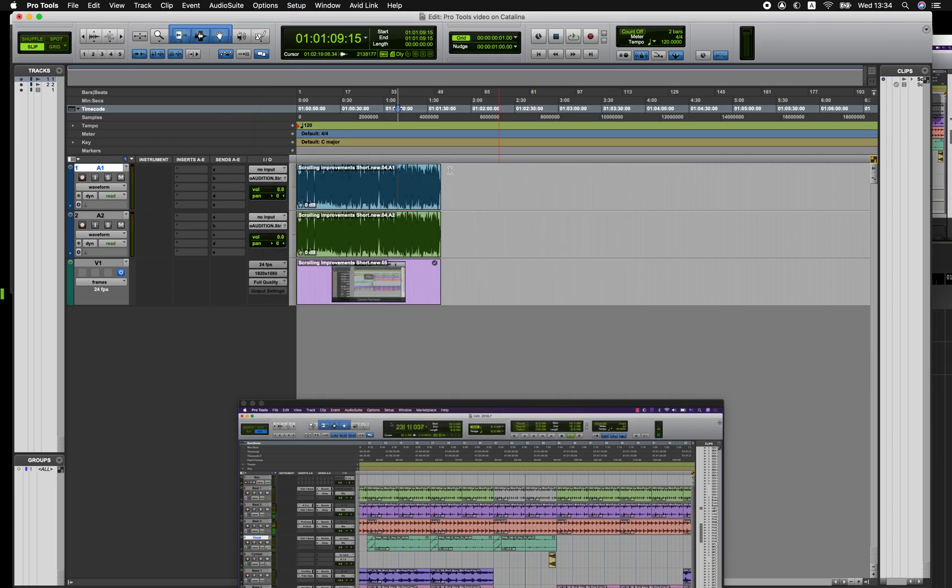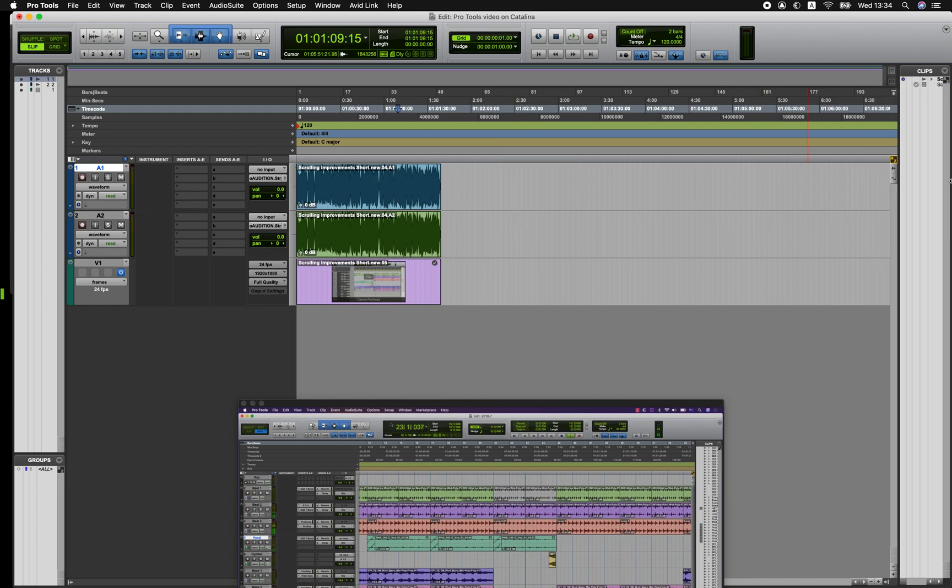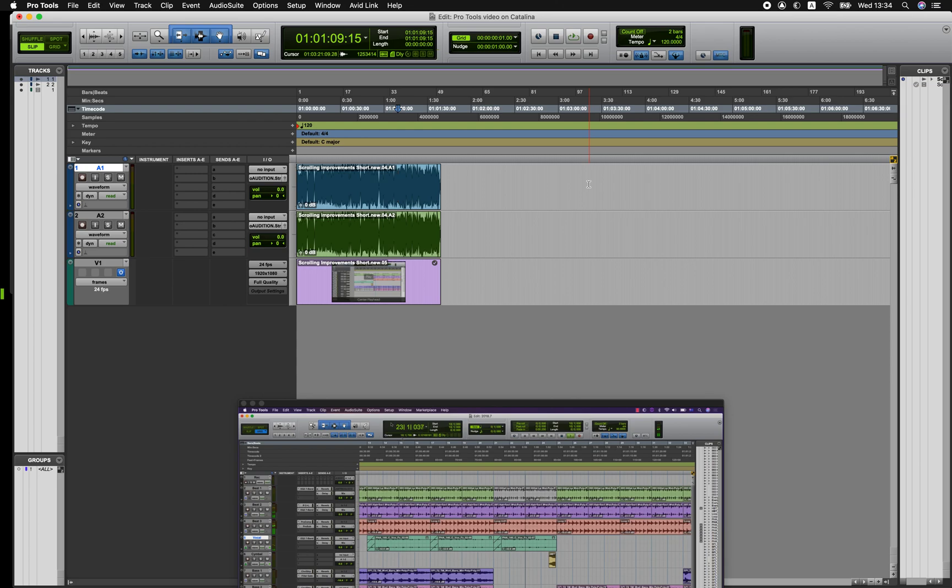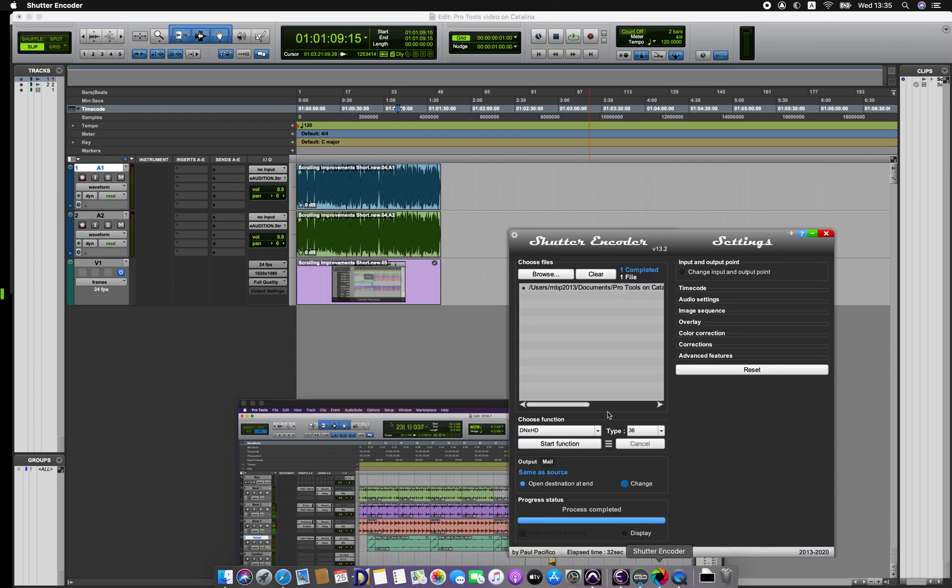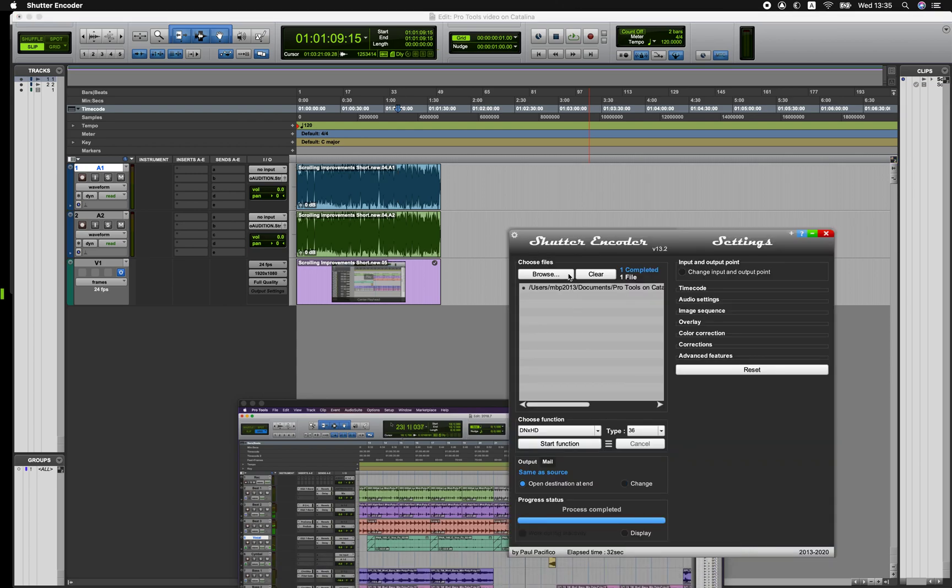So that's two ways of using these applications. Either make sure that the editor supplies you with an AAF with MXF encoded media, or use Video Slave as another option. If those options aren't available to you and you just receive a QuickTime from a third party, there is another option which is Shutter Encoder which is listed in the knowledge base that you can look at at avid.com.